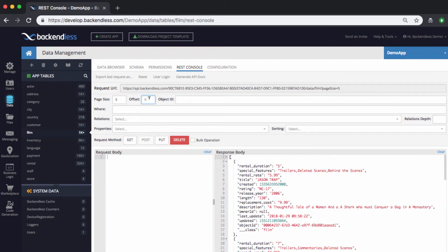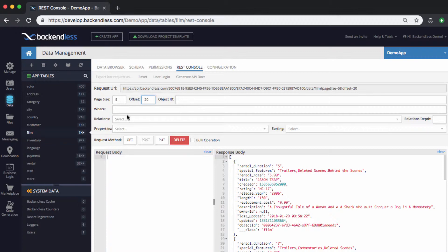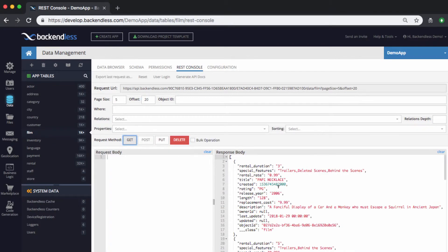You can also specify the offset, which indicates the index in the order of all the objects in the table. So, let's say if we want to get from the 20th object and get five of them, set 20 here and then five from get, and then you will be getting that specific page.